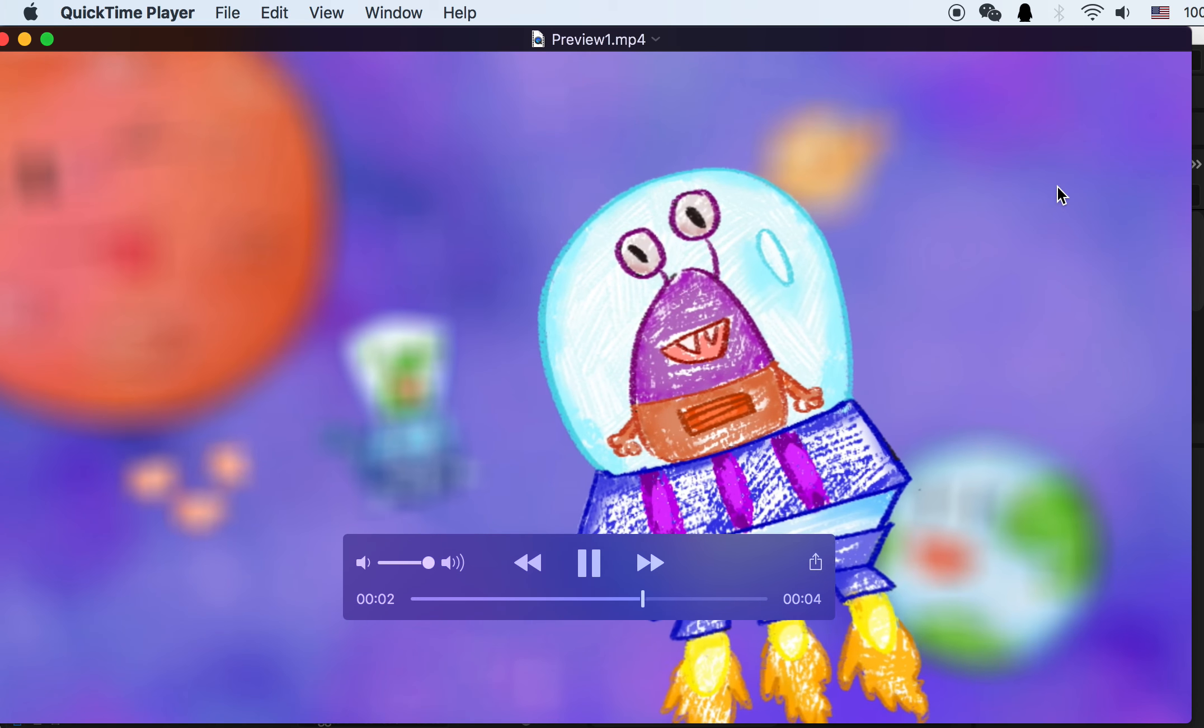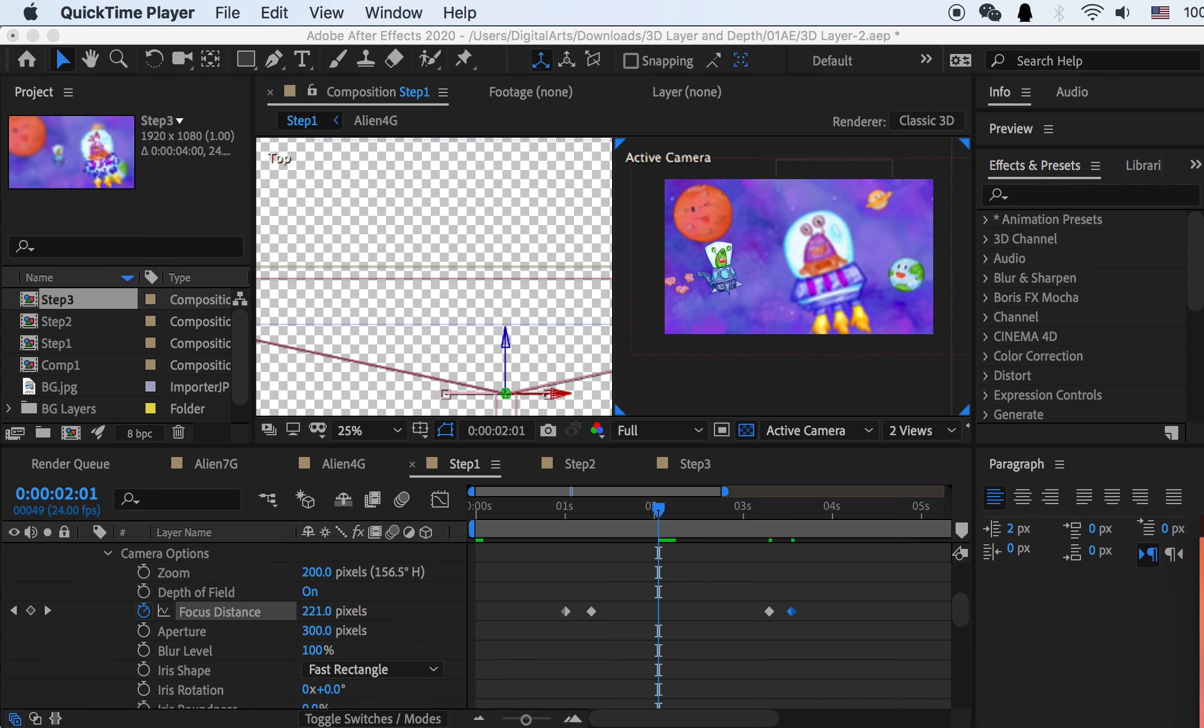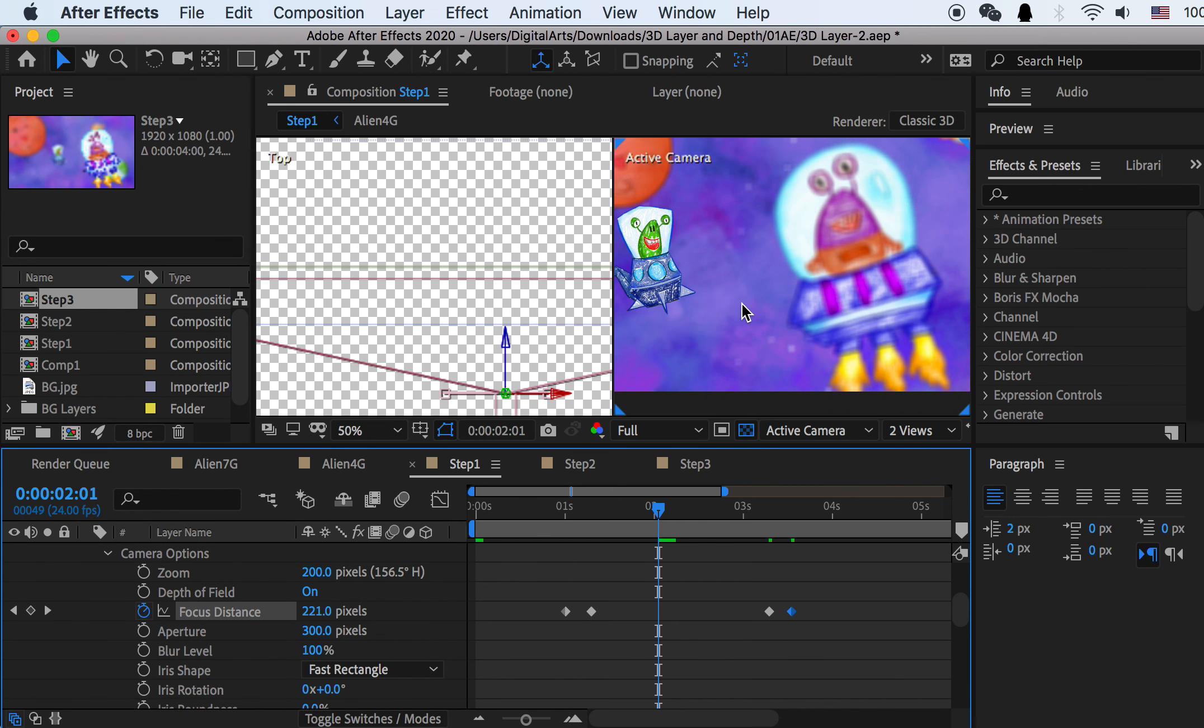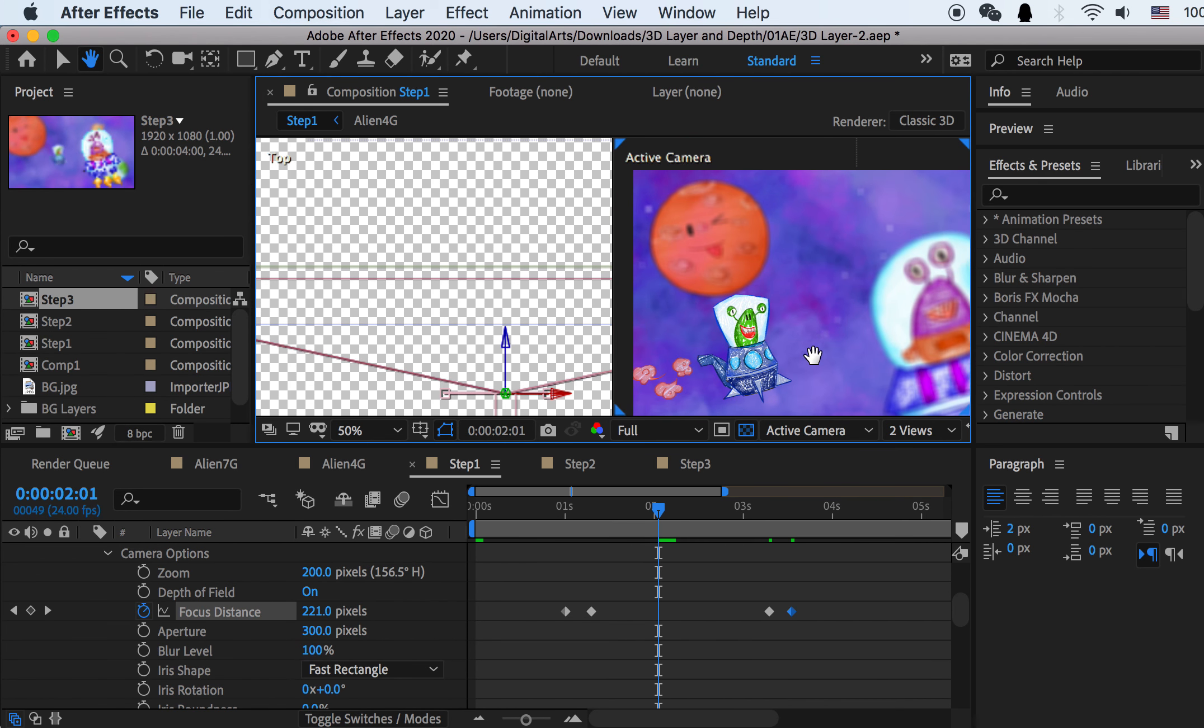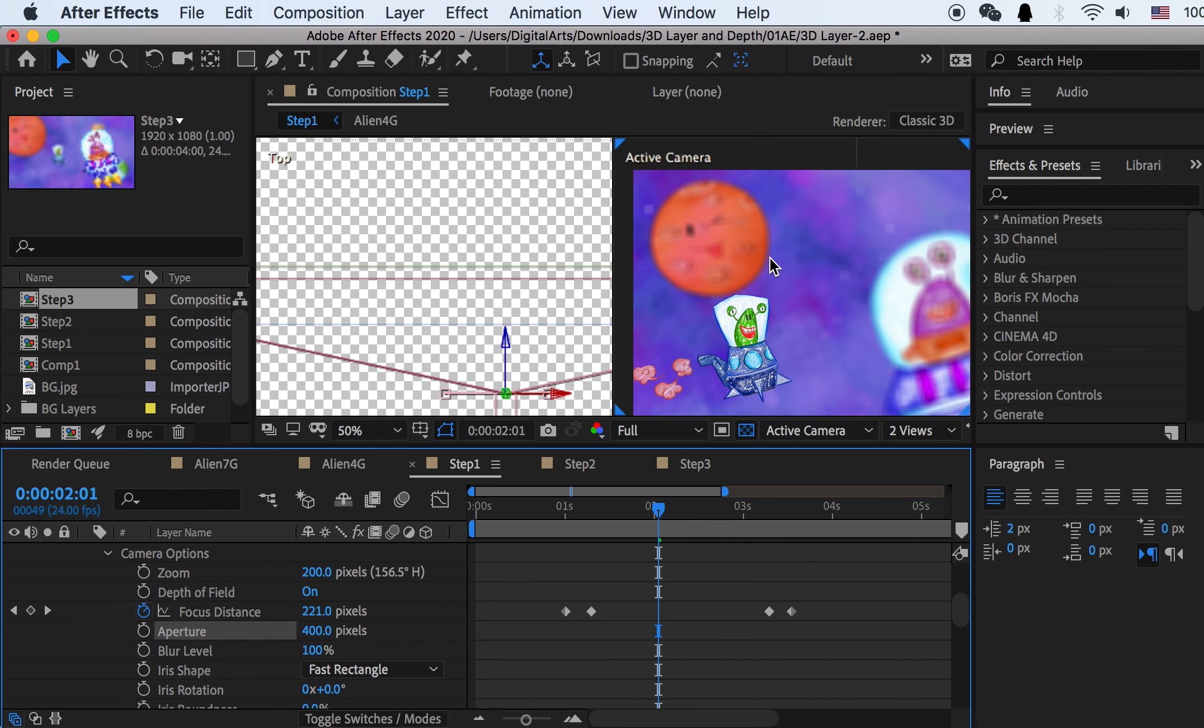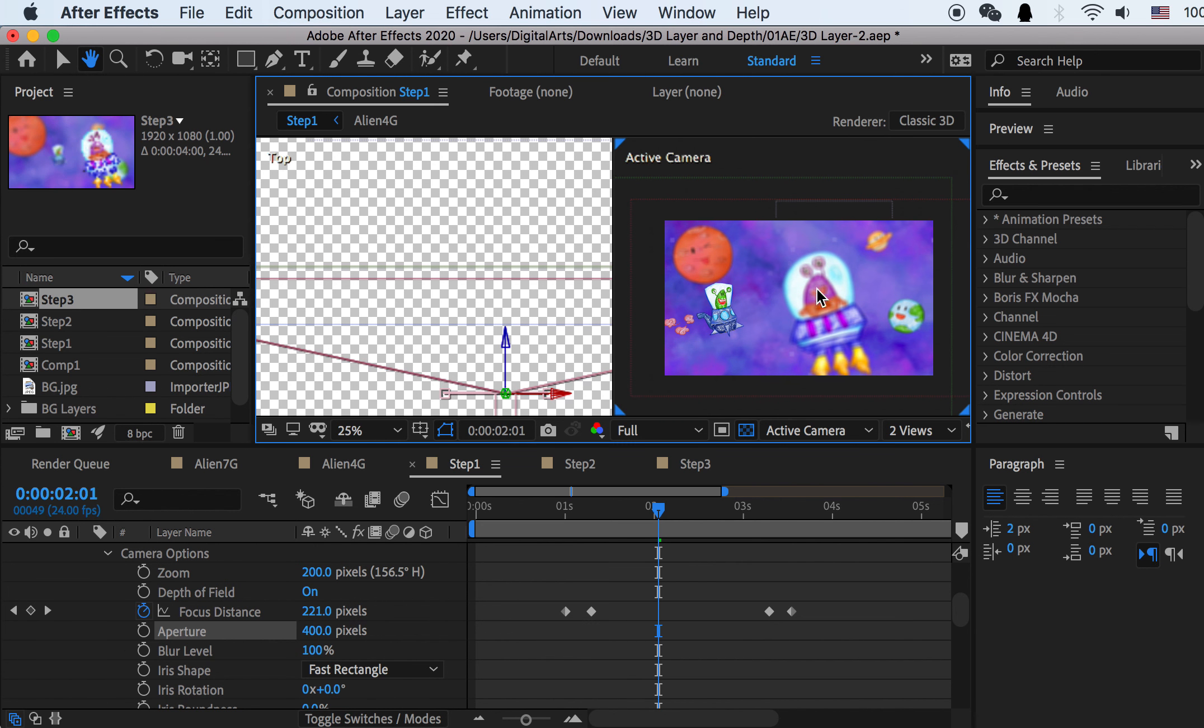And if you want the background to be more blurred out, you can just increase the aperture. As you can see, this is 300. If I put 400, it will be more blurred out.